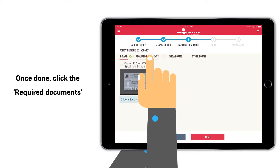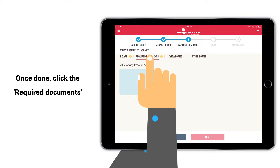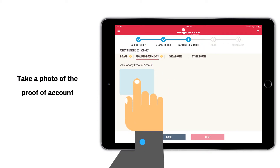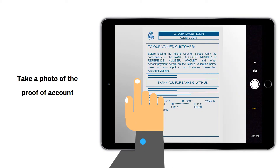Once done, click Required Documents. Take a photo of the proof of account such as an ATM card, passbook, or deposit slip for credit to account.